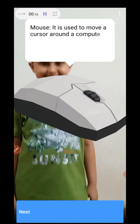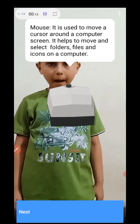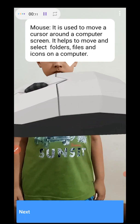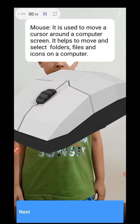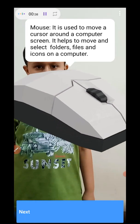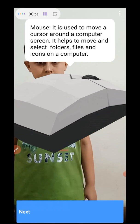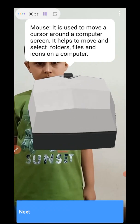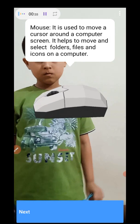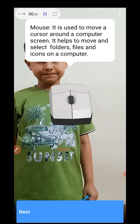Mouse. What is a mouse, mama? Mouse is used to move a cursor around a computer screen. It helps to move and select folders, files, and icons on a computer.